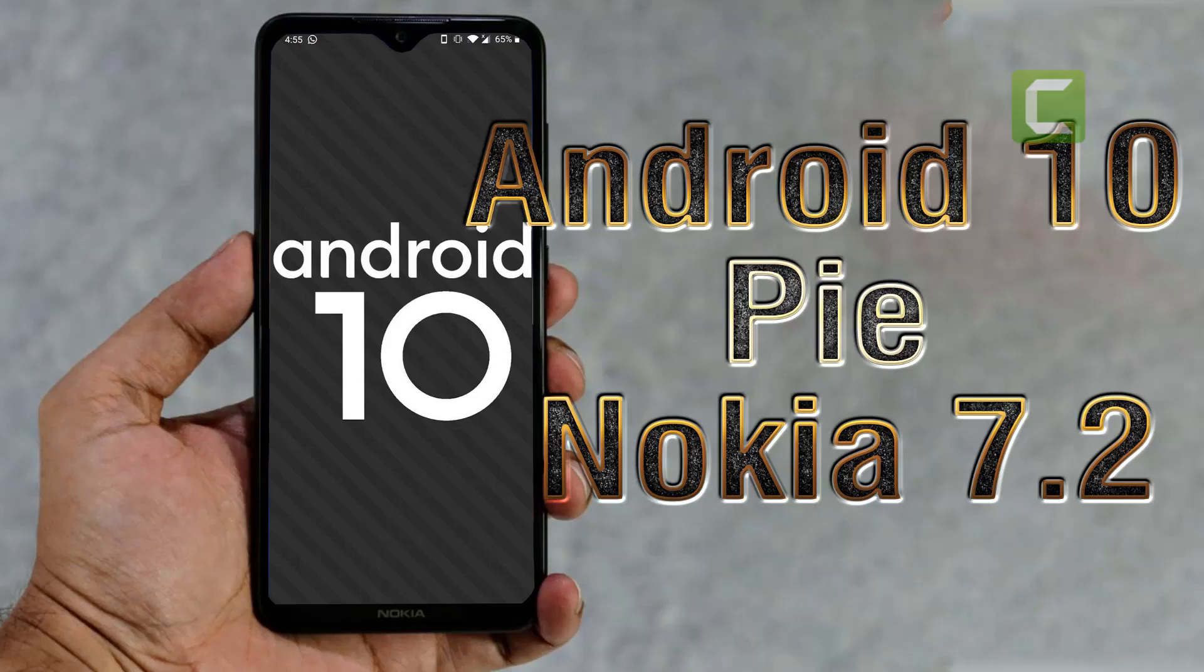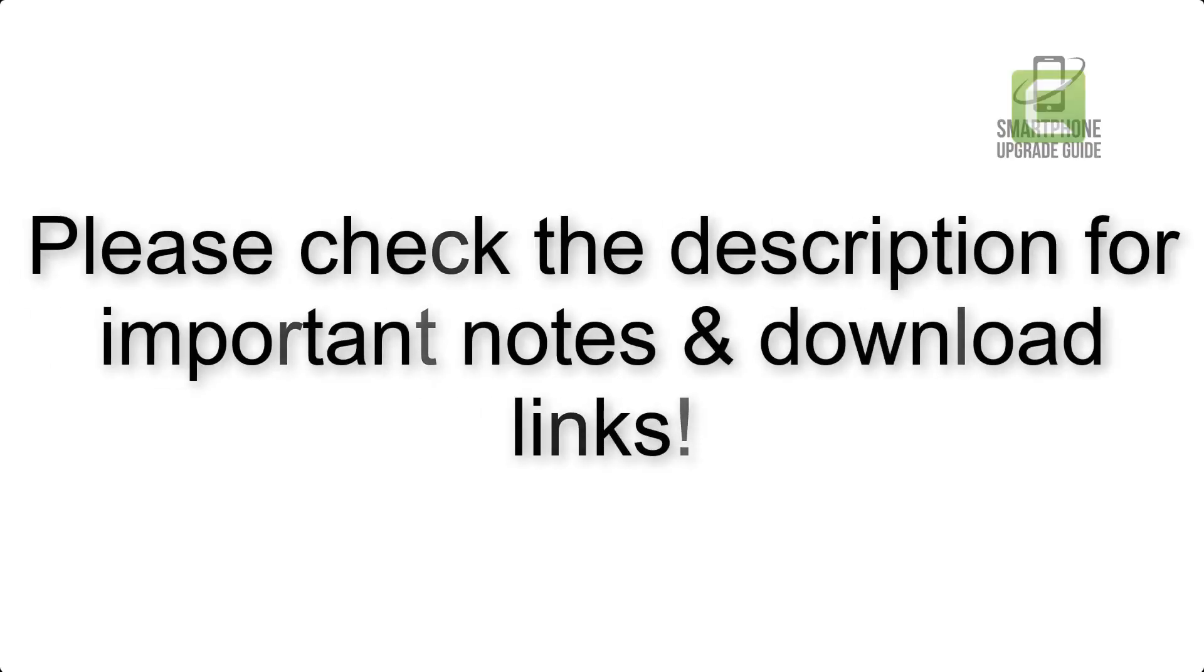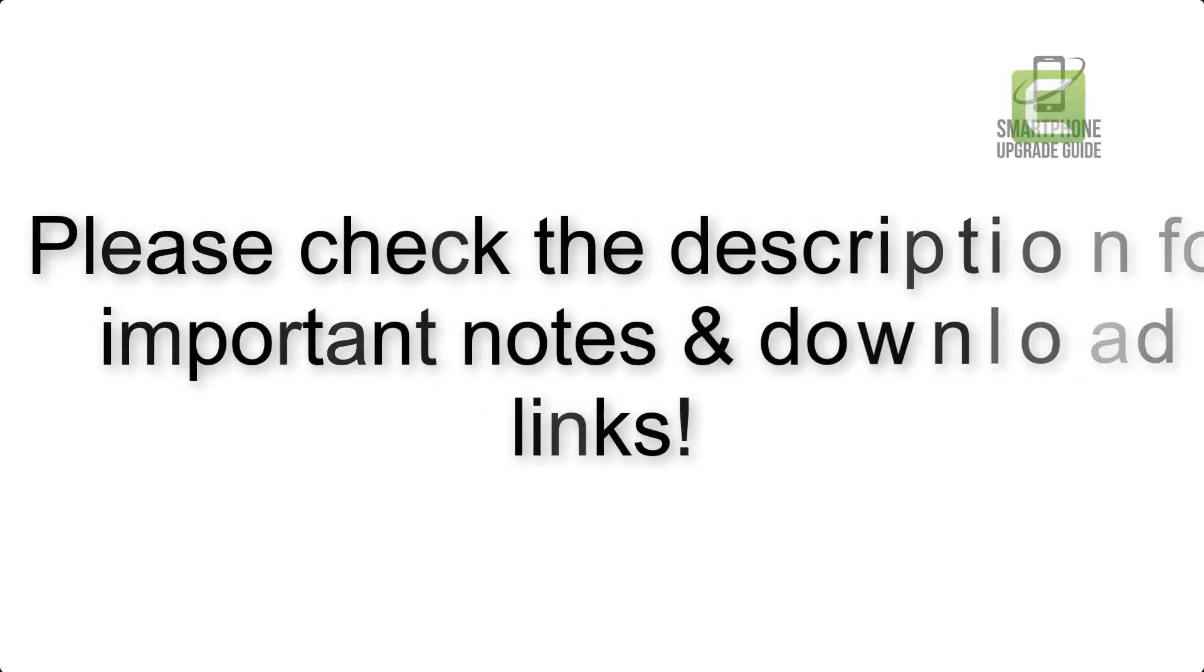Install Android 10 on Nokia 7.2 via Lineage OS 17. Please check the description for important notes and all the download links.